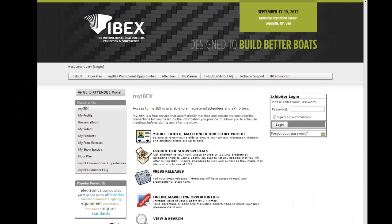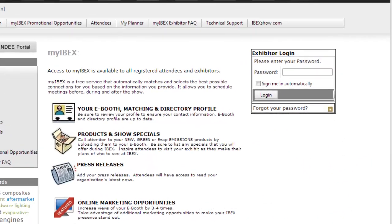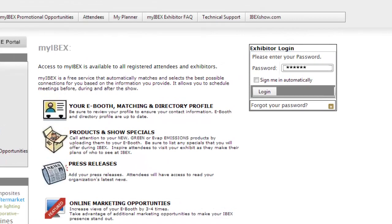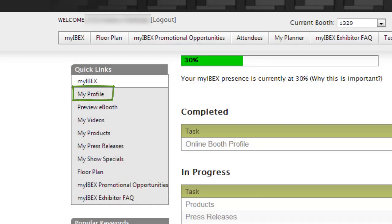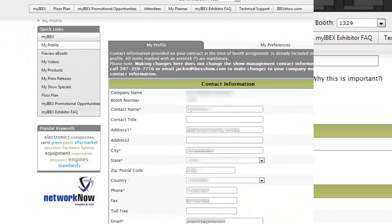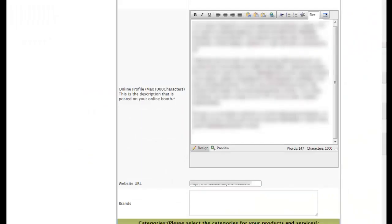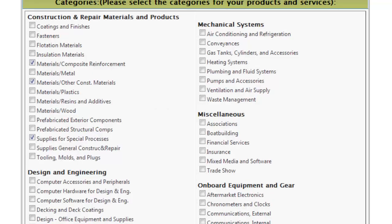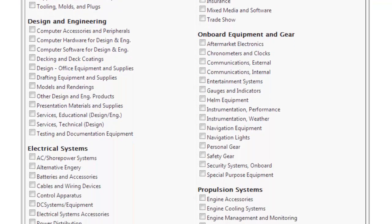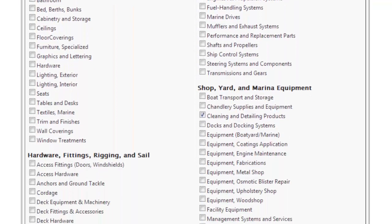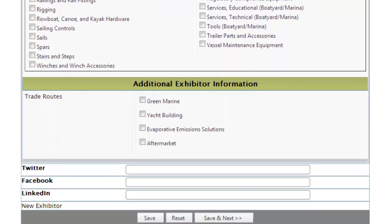Navigate to the exhibitor dashboard from the exhibitor login page with the password from your IBEX welcome email. Once you've logged in, update your profile with your basic contact information, company profile description, website, and brands. Be sure to include keywords and select product categories that your targeted attendees are likely to search with. The categories you select and the additional information you provide are used by the My IBEX service to generate a list of best-matched attendees for you.